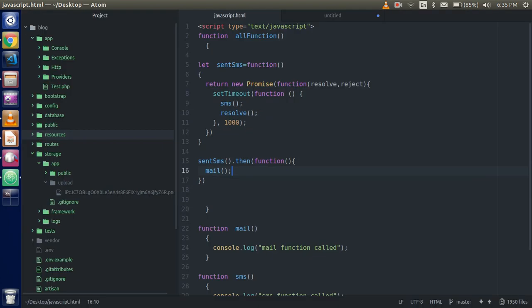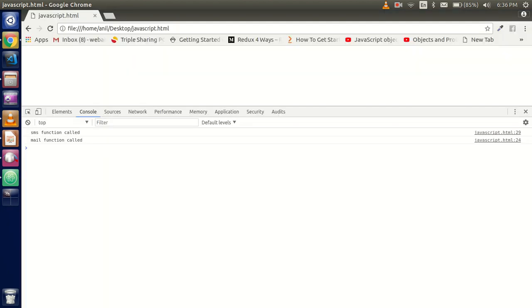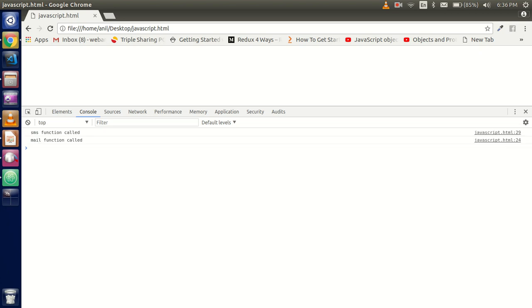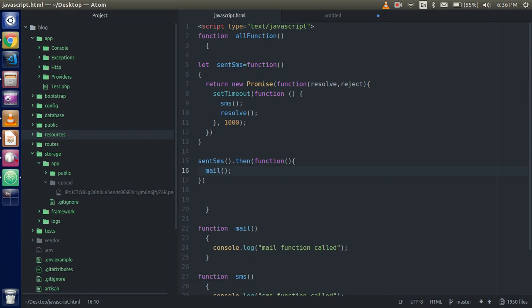Here you can see that our mail function is not going to be called before the SMS function. Our mail function is always called after the SMS function because we gave the promise to it. So this is the simplest example. And if you